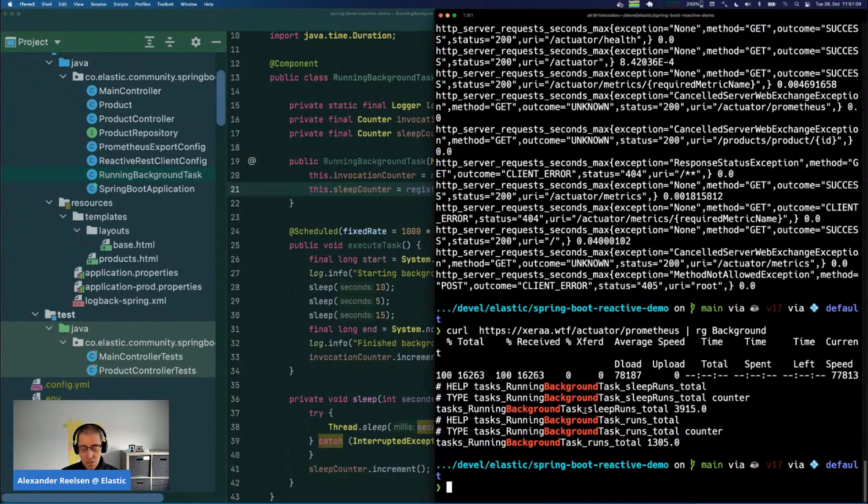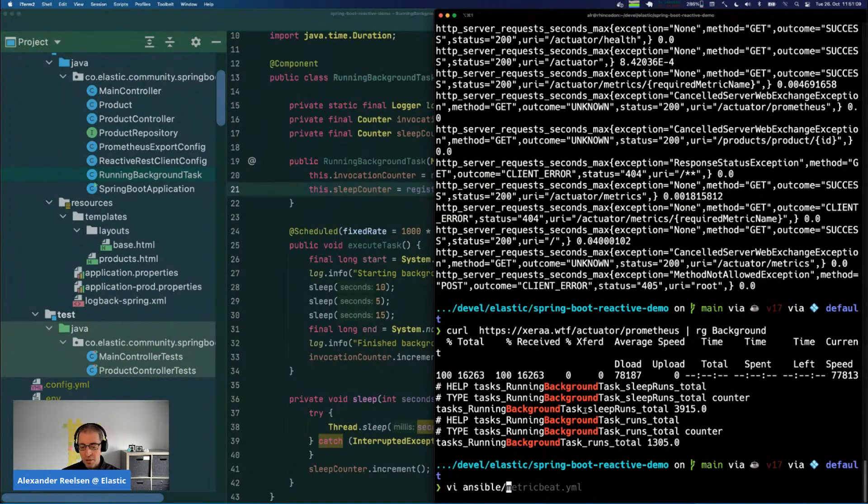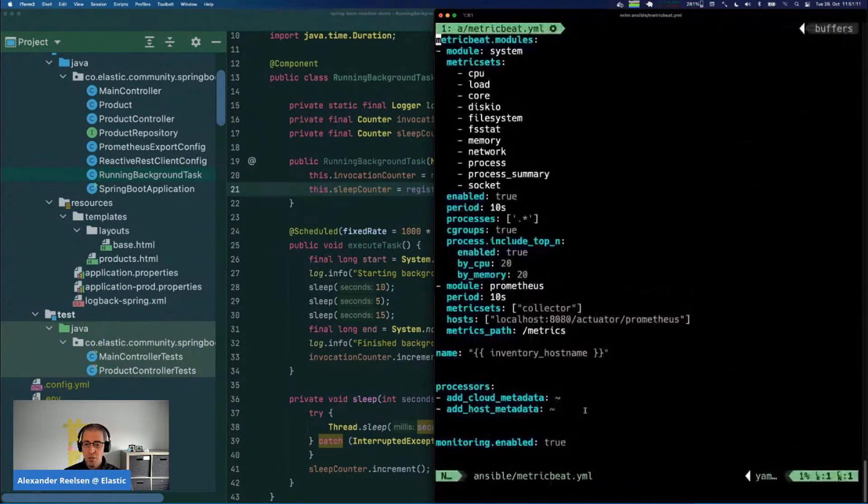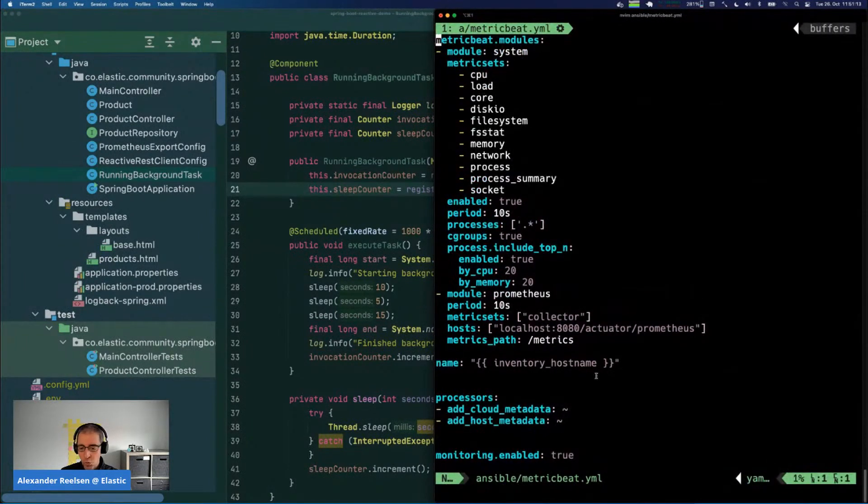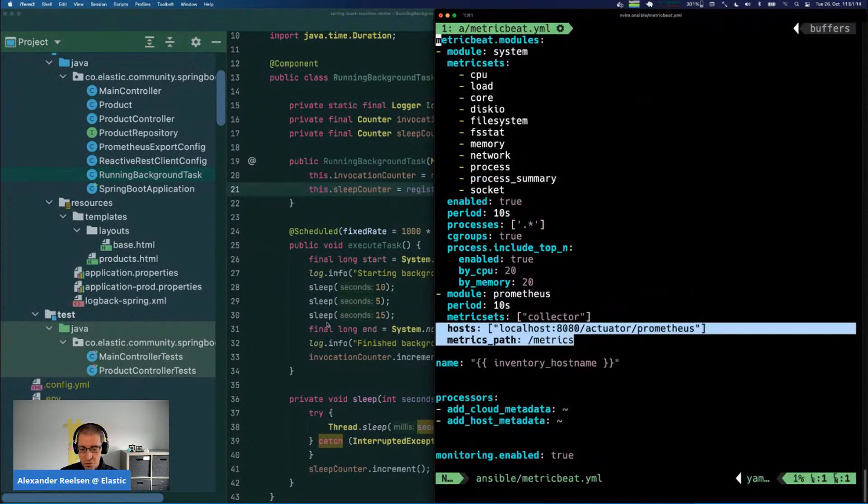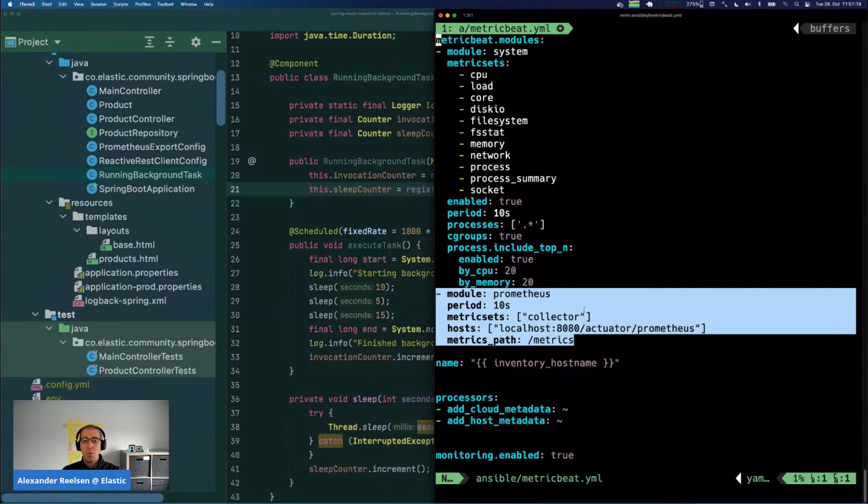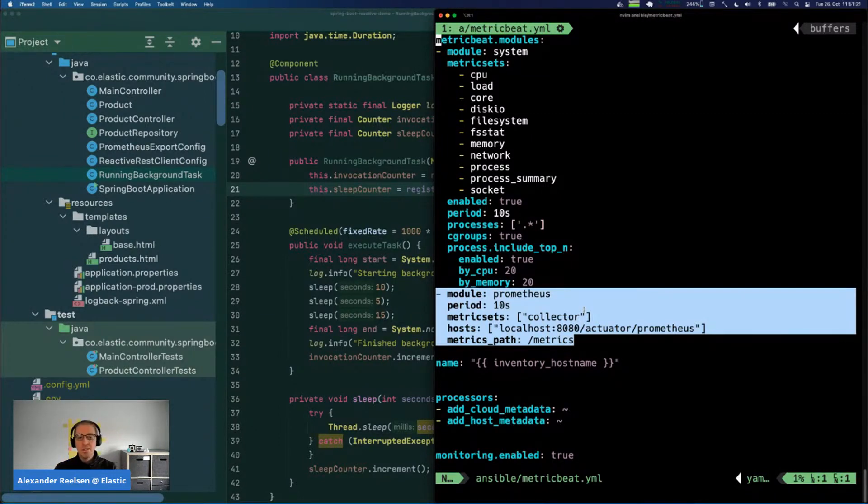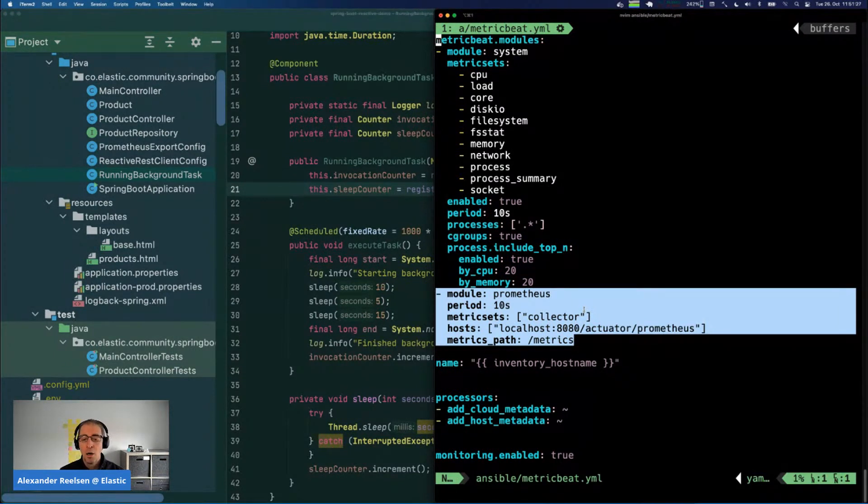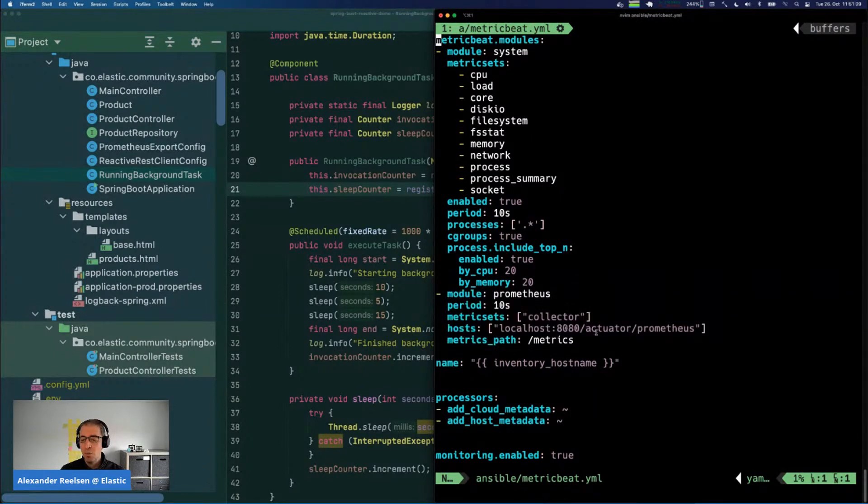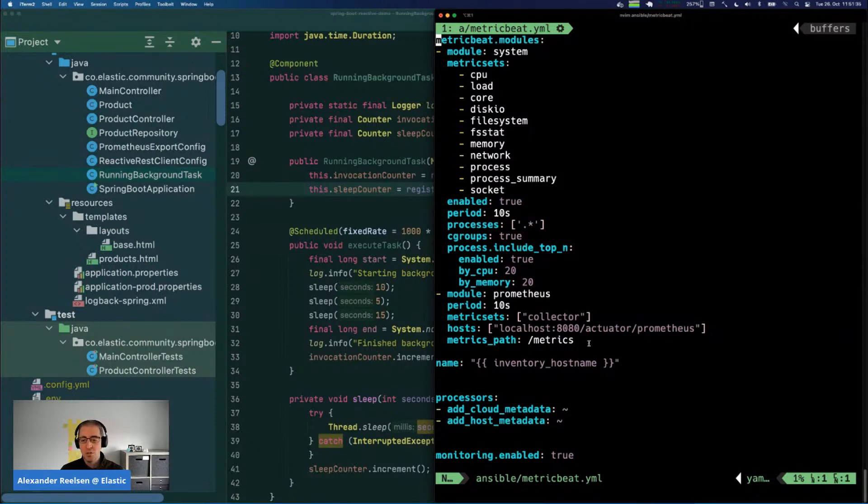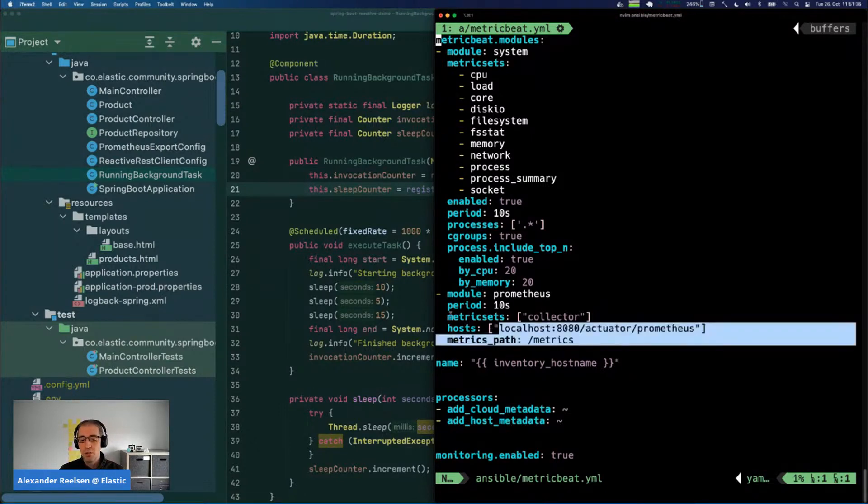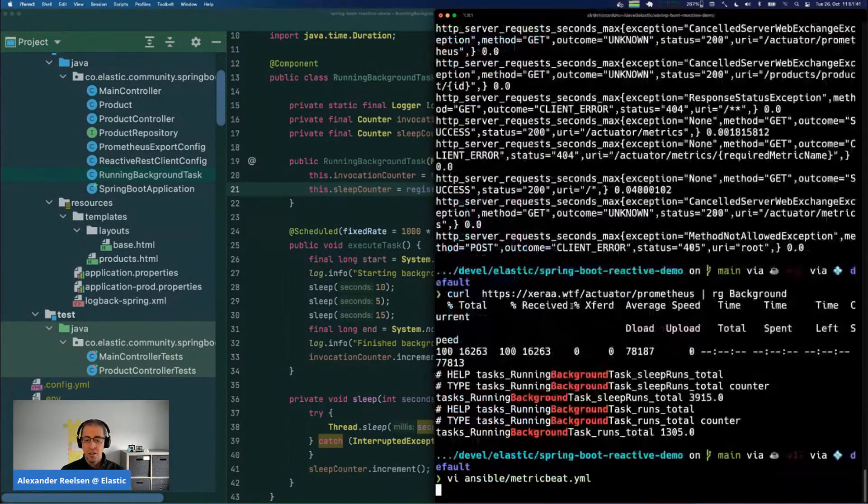The next step is how do we get this into Elasticsearch. We can take a look at the Metric Beat configuration which is actually really short. We say we have a Prometheus module, we want to run this as a collector - so Metric Beat pulls the data from somewhere, it's not getting pushed which is the other way of how Prometheus operates. Then we just have to specify the endpoint, the Prometheus URL, and the metrics path with how it gets stored within Elasticsearch. That's about it. So now every 10 seconds we are basically gathering those Prometheus metrics and can take a look at this within Kibana.